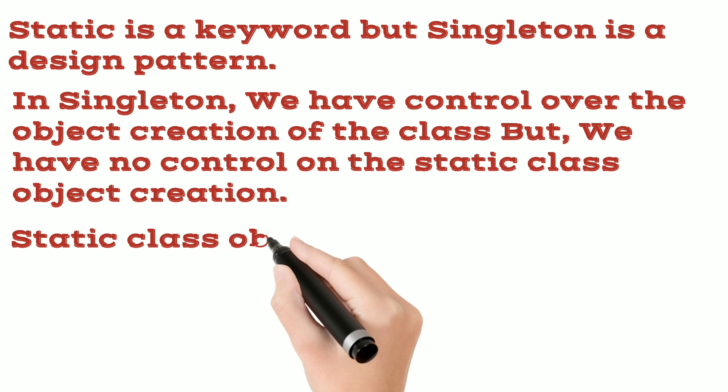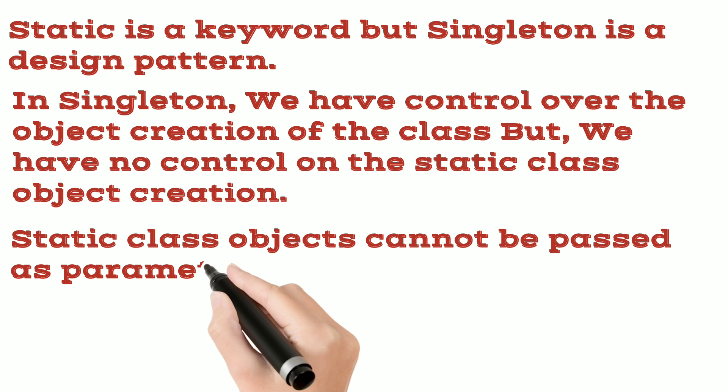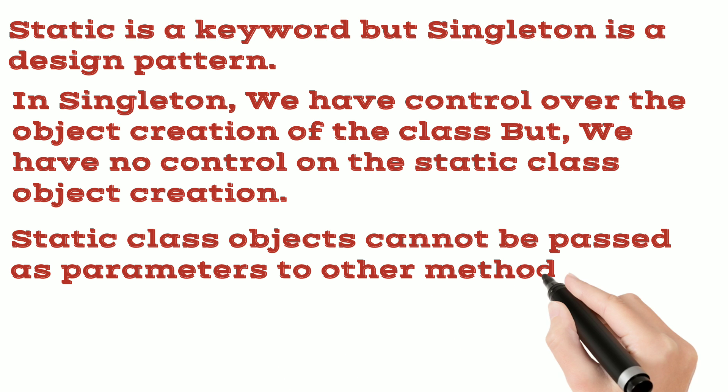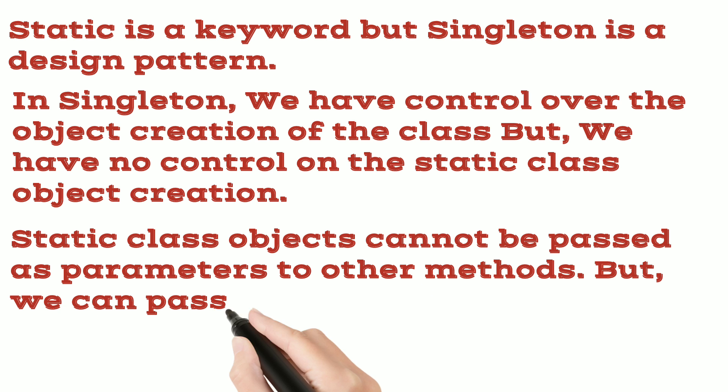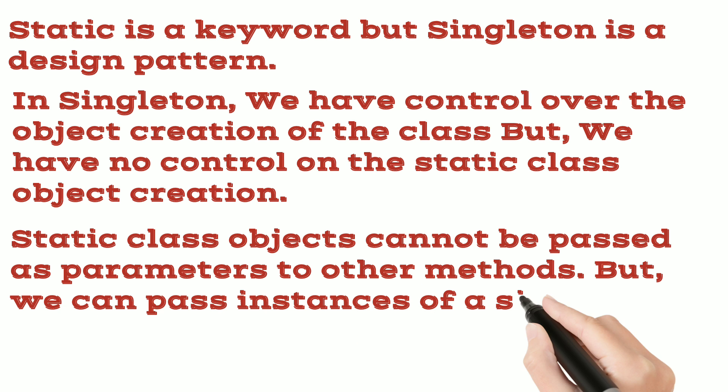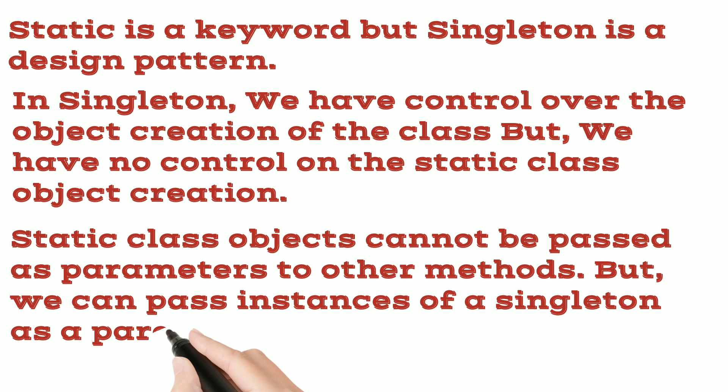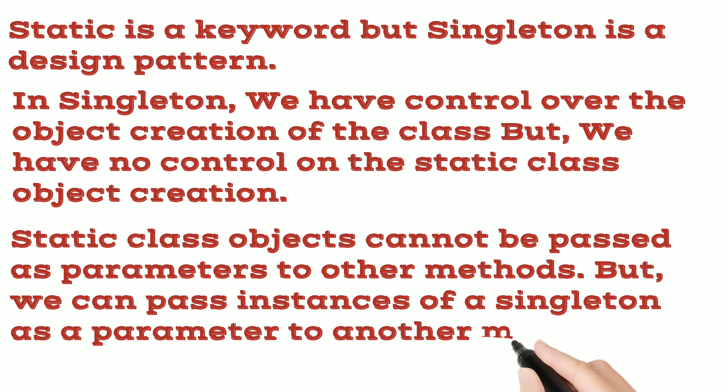Static class objects cannot be passed as parameters to other methods whereas we can pass instances of a singleton as a parameter to another method.